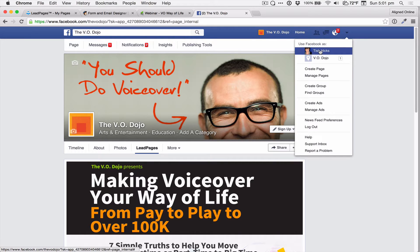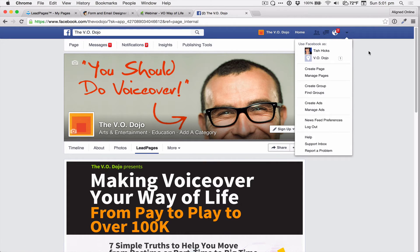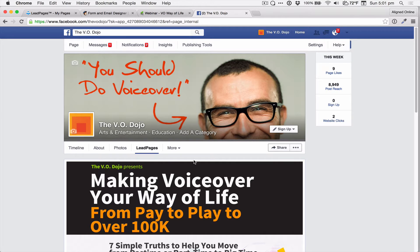Leadpages needs you to be using Facebook as you in order to add this integration. The other thing Leadpages needs is that you can't have a Leadpage already there and overwrite it — you need to delete it first, and we're going to do that right now.